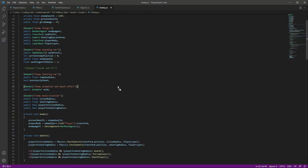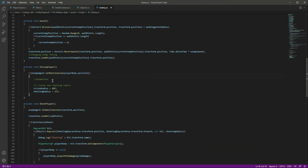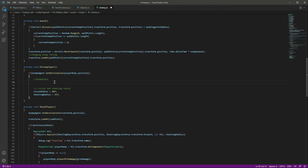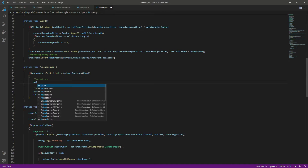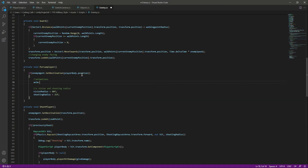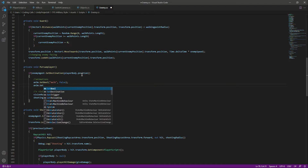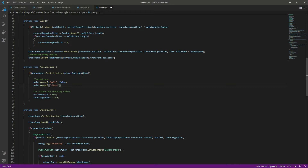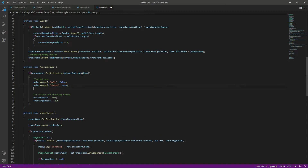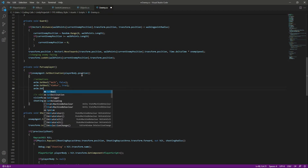Now let's add the pursue or chase animation. Right here we have a comment for our animation — when we saw the player and we are chasing them, we increase the vision radius to 80 and the shooting radius to 25. When we are chasing the player, we want the walk animation to be false and then set the aim run bool to true.